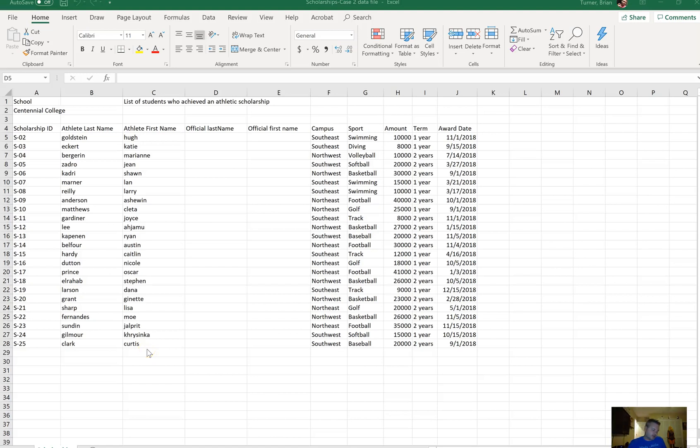We're continuing with the scholarship case two data file, part two. We're at number 10 on the question worksheet.